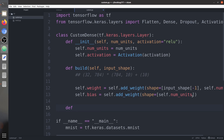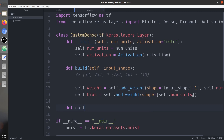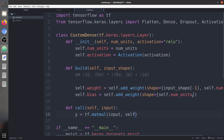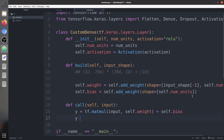The third function is the call function, which is where the main computation occurs. It receives the input and computes y = tf.matmul(inputs, self.weight) + self.bias. We always try to use functions within the TensorFlow ecosystem. Then we apply the activation function to y and return y.